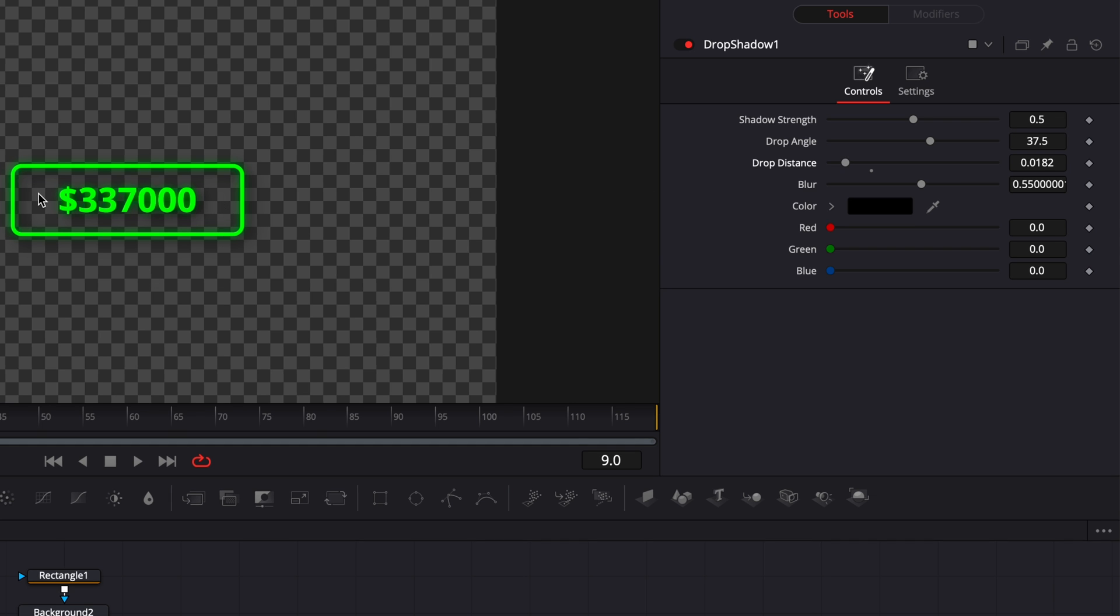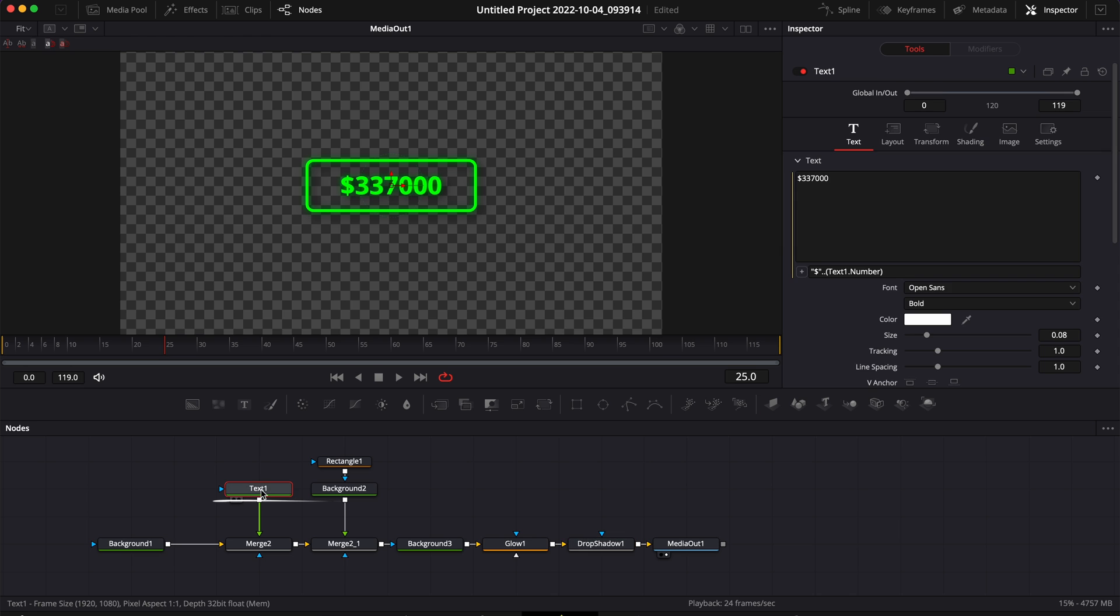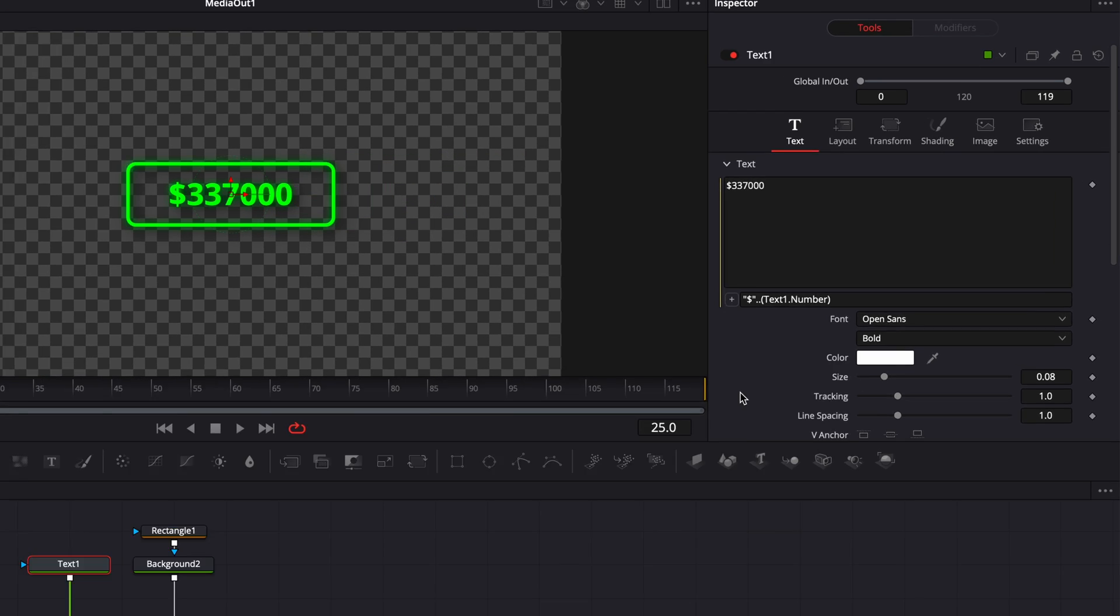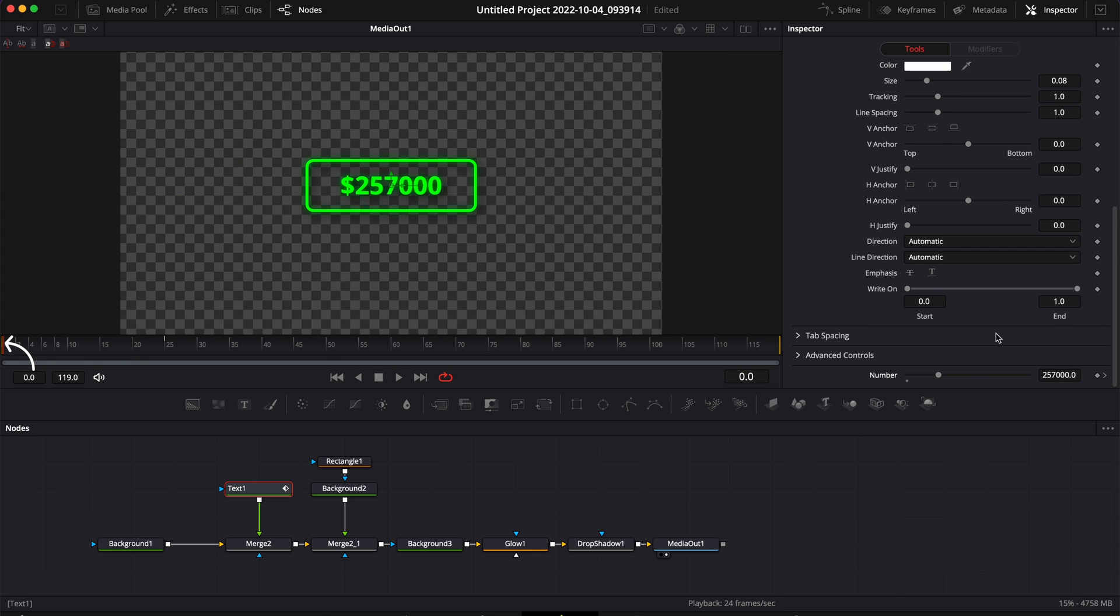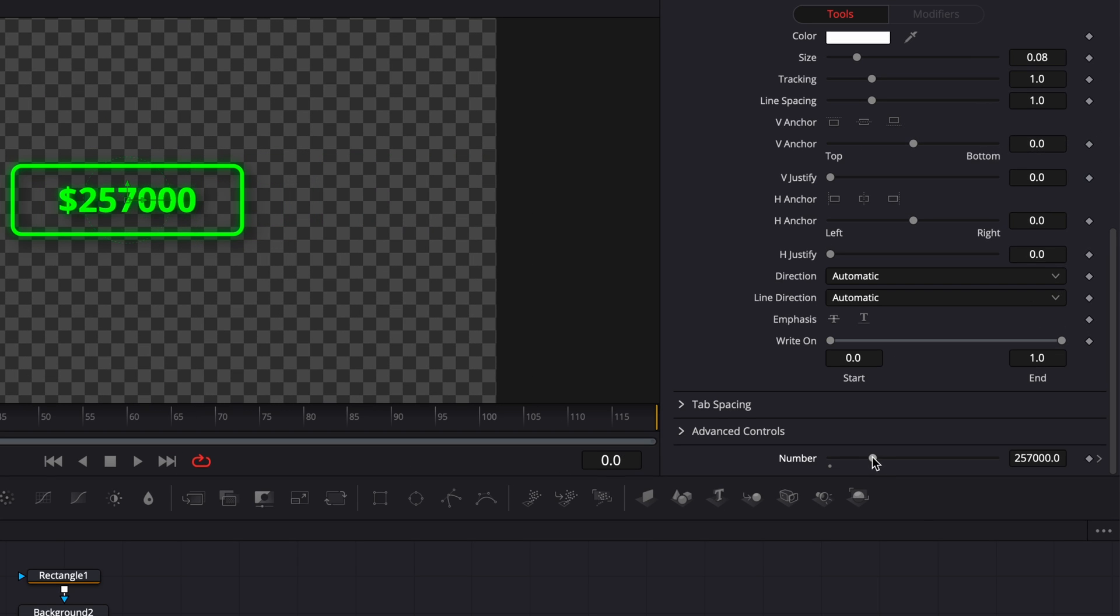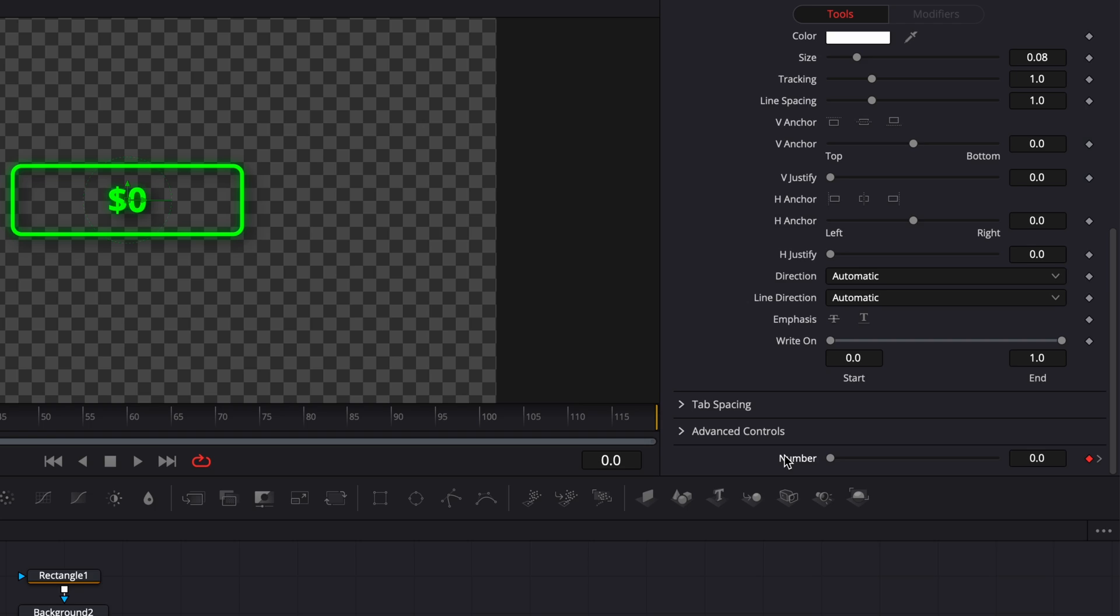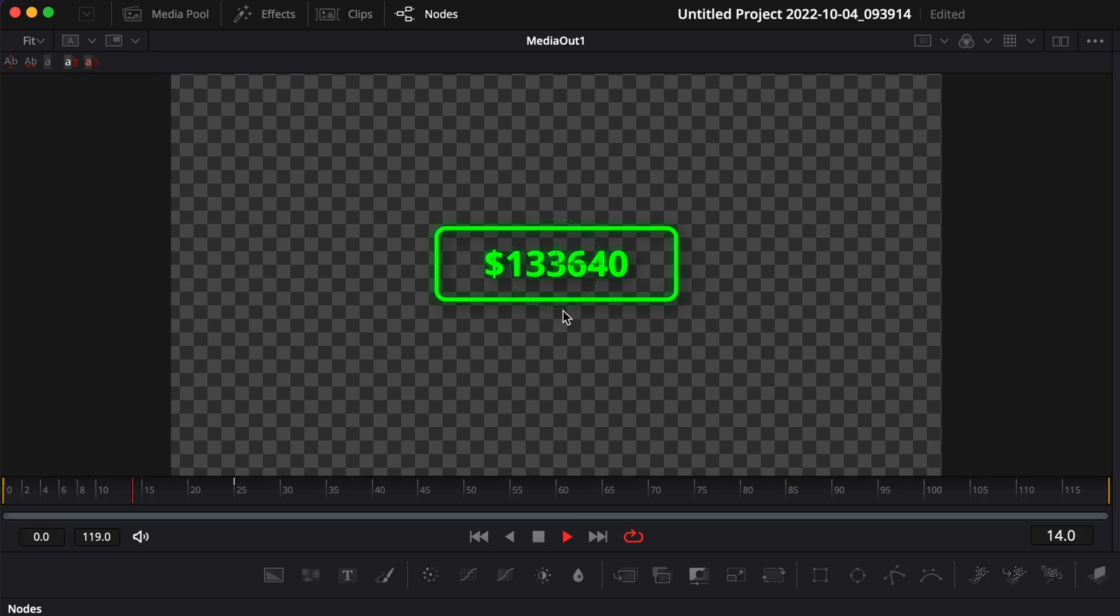Then let's move on to the animation. We're first going to go to frame 25 and then here drop a keyframe on the text on our Number parameter. So here we're going to choose whatever final number we want. In my case let's just go with 257,000 for example. We're going to drop a keyframe on that at frame 25 and then go to frame zero and bring the number down to zero. So now we already have our number counting up animation.